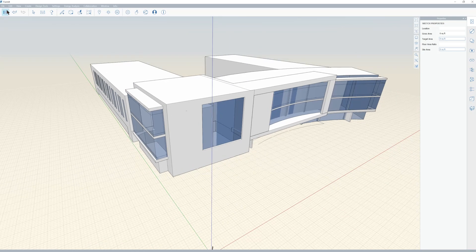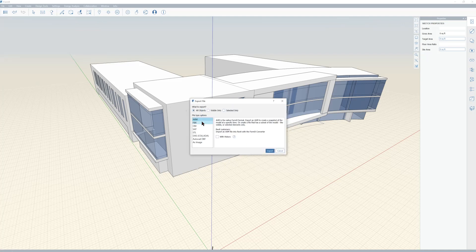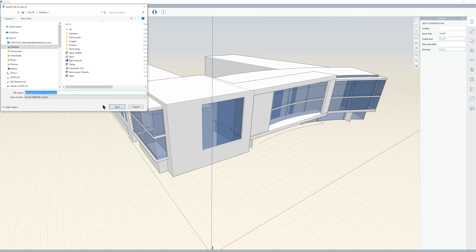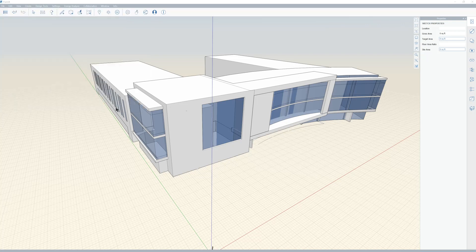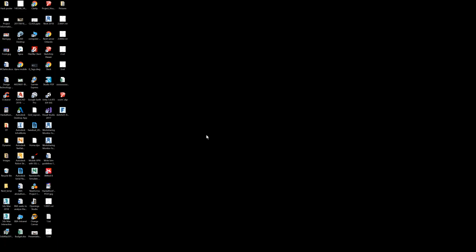So what do I do from here? File > Export, to my local or to A360 drive. In this case I'm going to go local. I'm going to export as an AMX — that's the native file type for Formit. I'm going to hit Export, tell it where to go, put it on the desktop. And I am done with Formit.